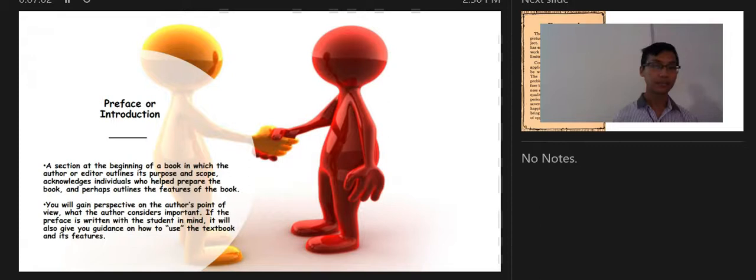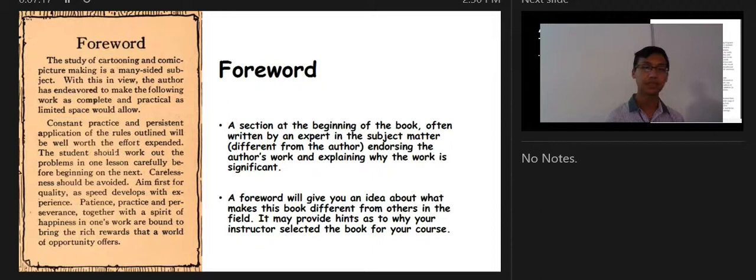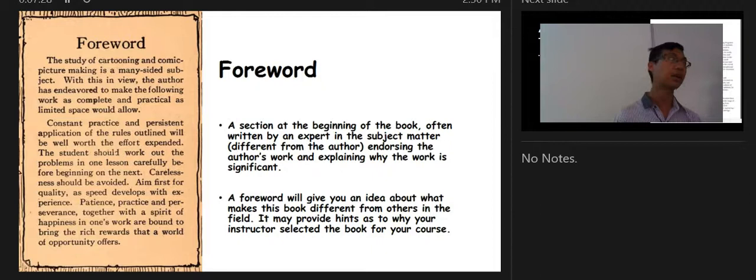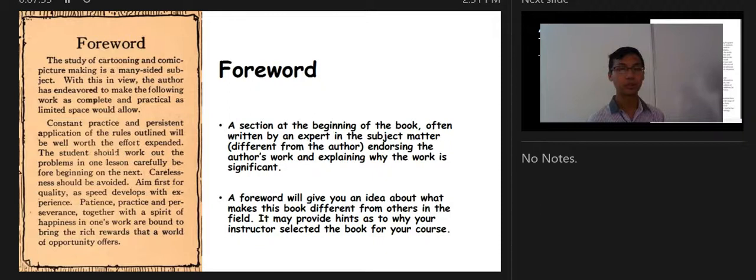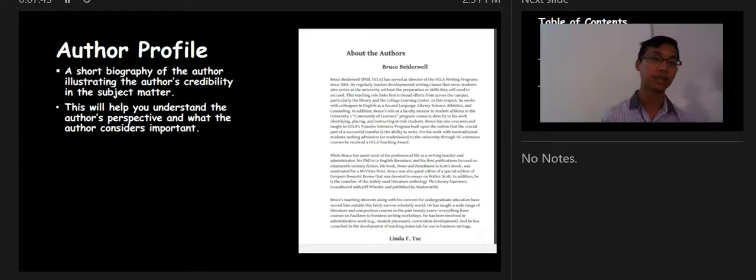From the preface you gain perspective on the author's point of view and what the author considers important. If written with the student in mind, it also gives guidance on how to use the textbook. The foreword is a section at the beginning of the book, often written by an expert in the subject matter, endorsing the author's work and explaining why it is significant — it gives you an idea of what makes this book different from others and may hint at why your instructor selected it.